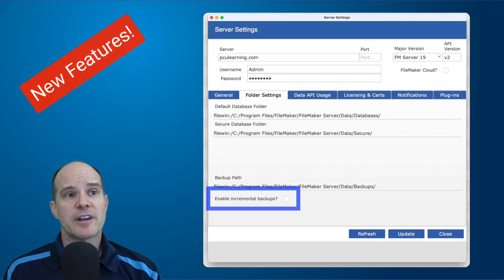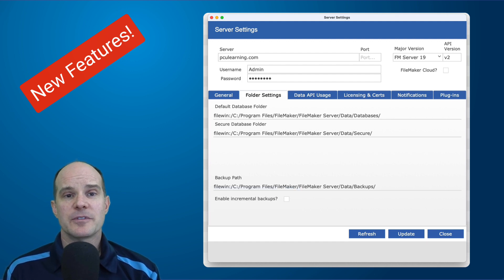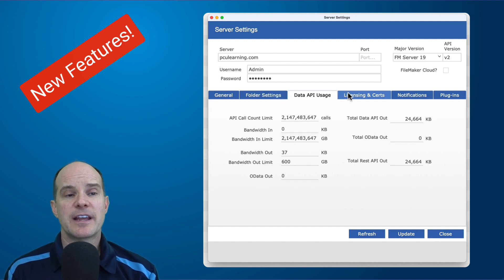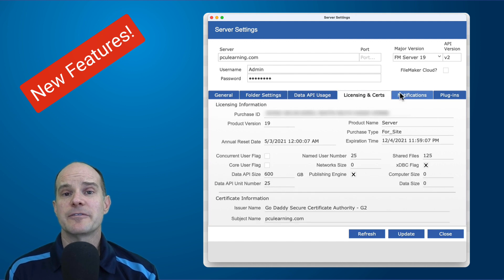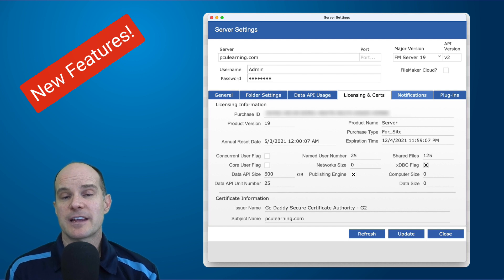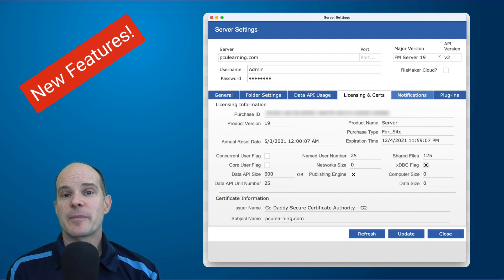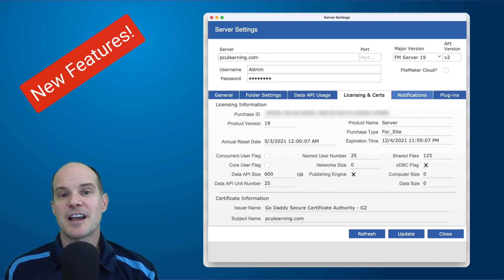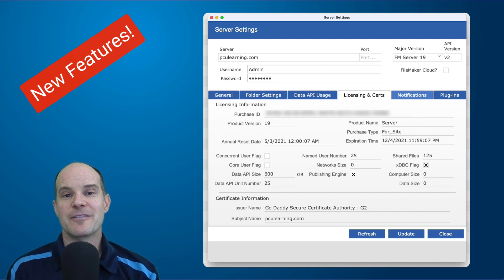You can update the server progressive backup settings. And then you can get all the different folders, whether it be the backup folder, the secure database folder, the additional database folders, and so forth. In addition, you can get the FileMaker Data API usage. You can actually pull all the licensing information directly from the server. Imagine if you managed 5, 10, 15, 20, or hundreds of servers — like in our case with FileMaker hosting, we manage hundreds of servers. Imagine being able to automate a system that can gather all the license information and tell you exactly which server is assigned to which license and what license they have. All of that information is now available to you. So it's very interesting. You can get the secure certificate information. You can get a list of all the plugins.